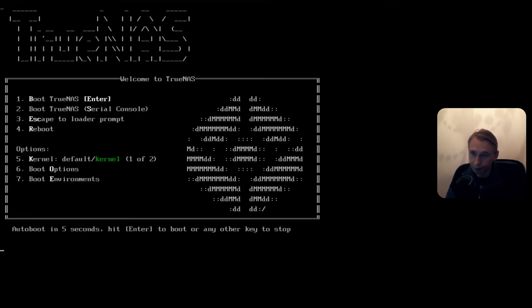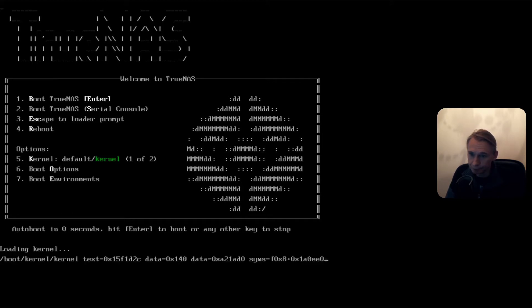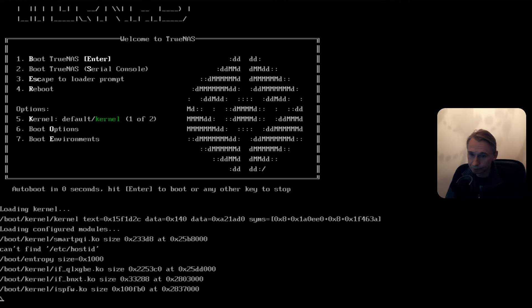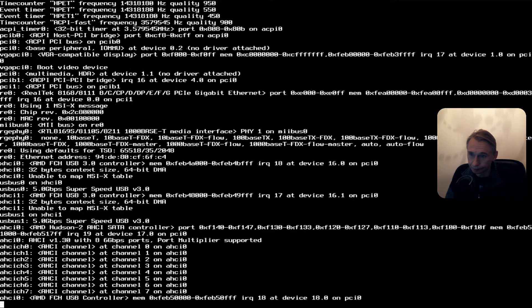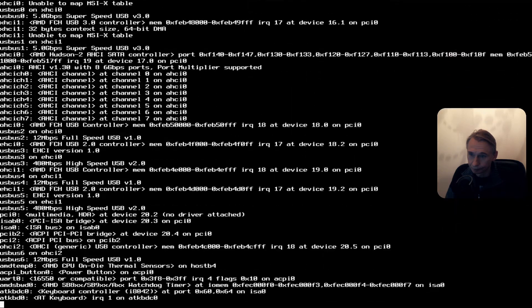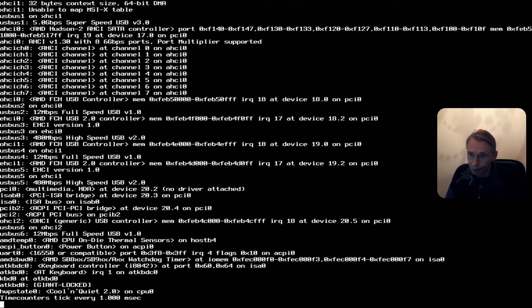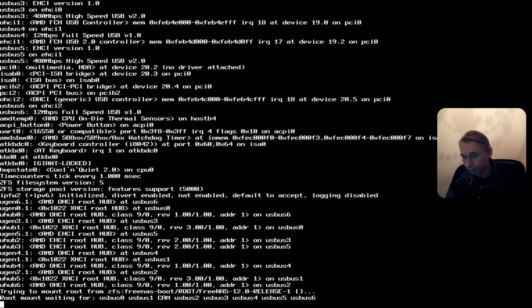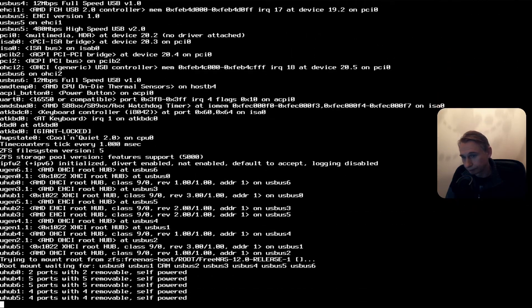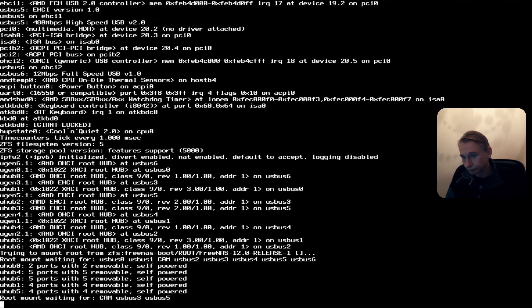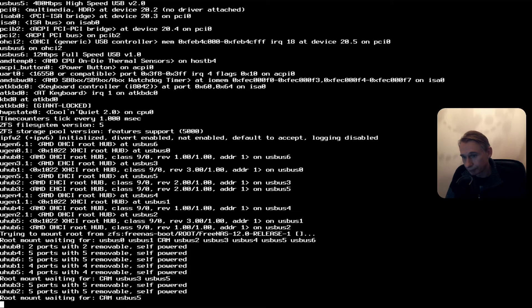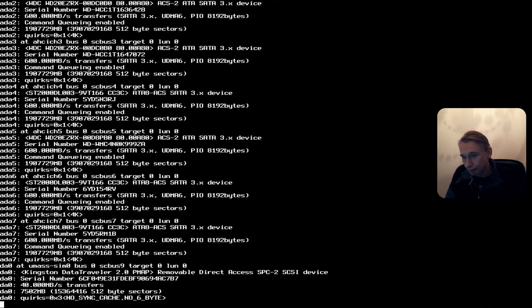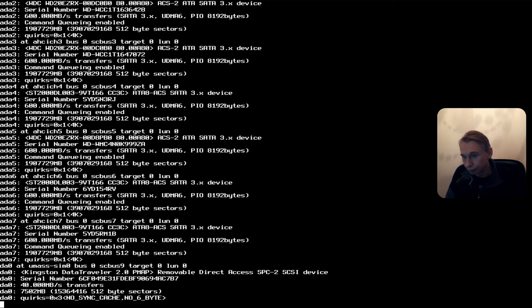Back again in TrueNAS, auto boot in five seconds. Scanning the hardware. All disks are seen. USB stick is seen by the system.